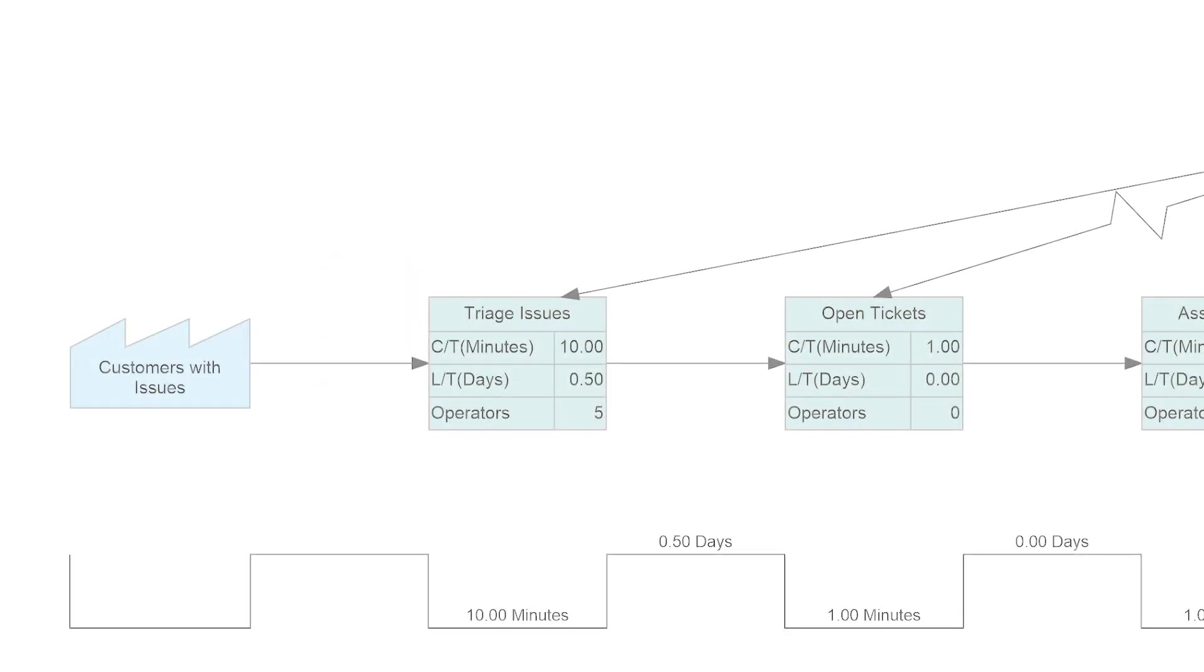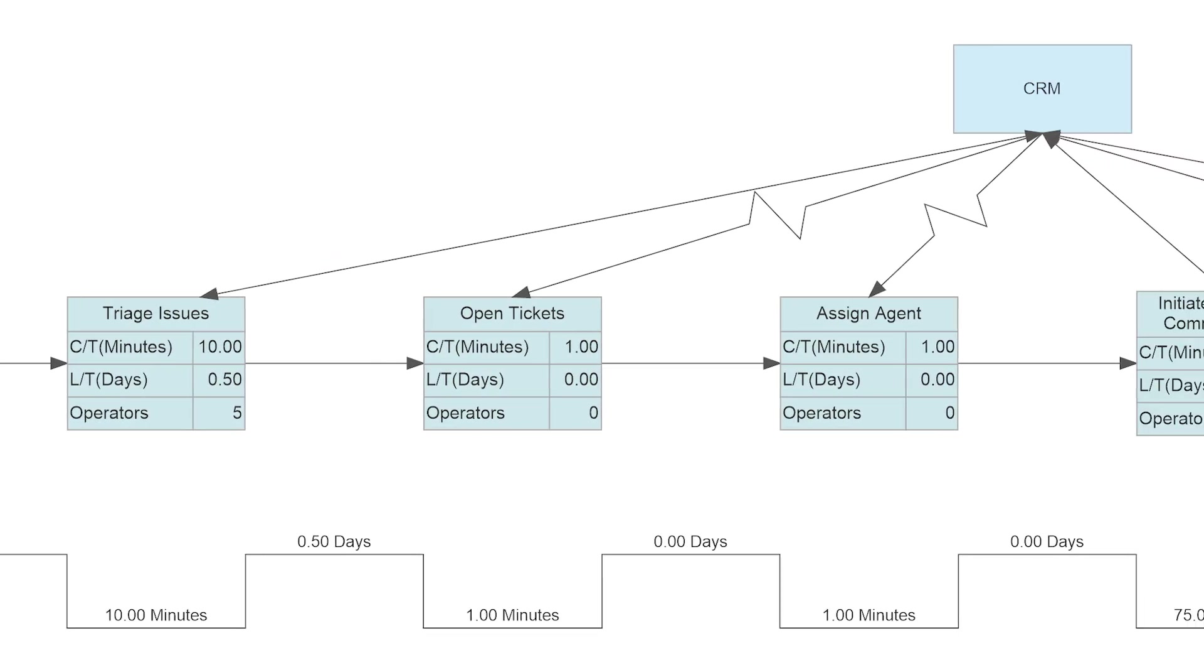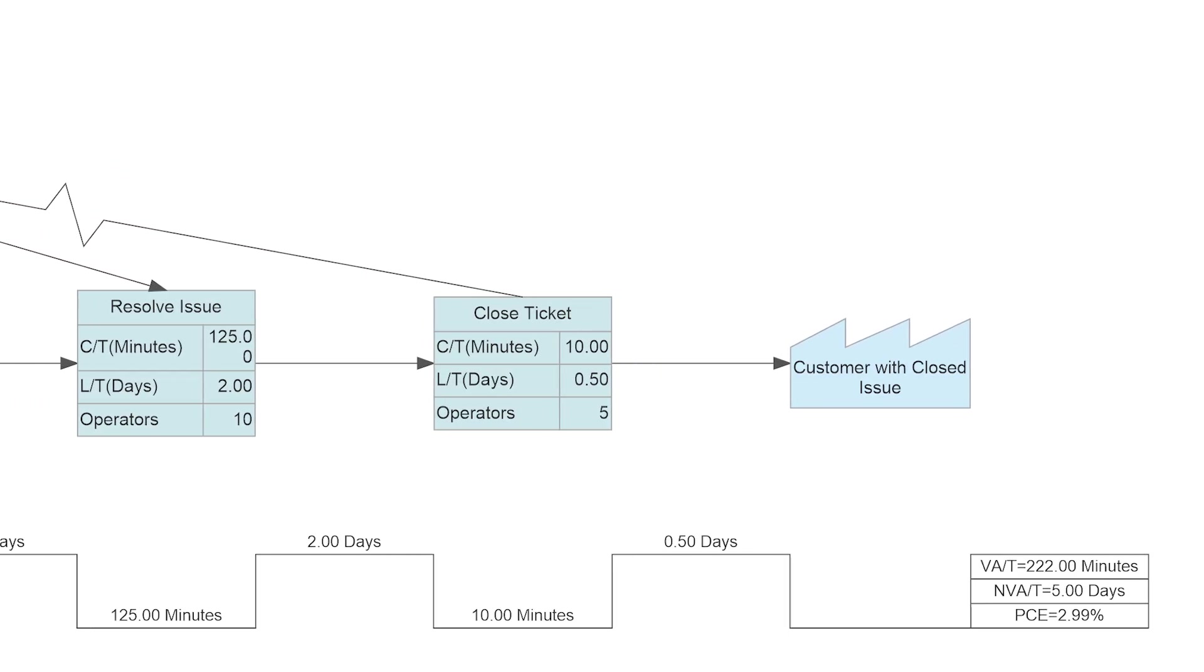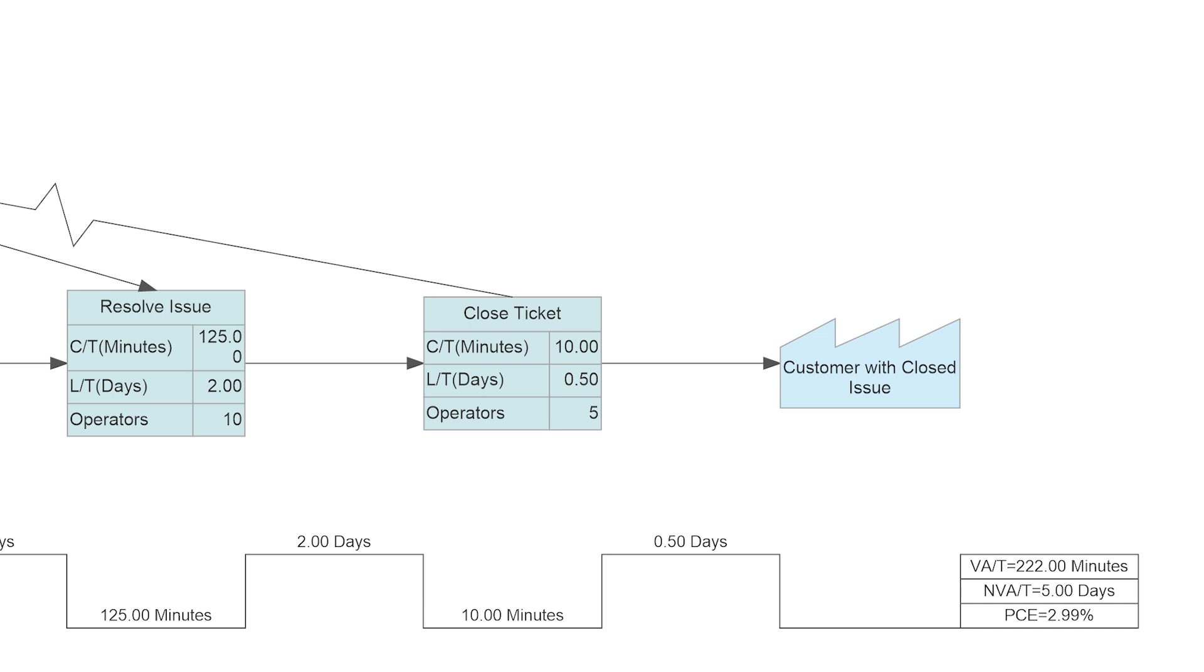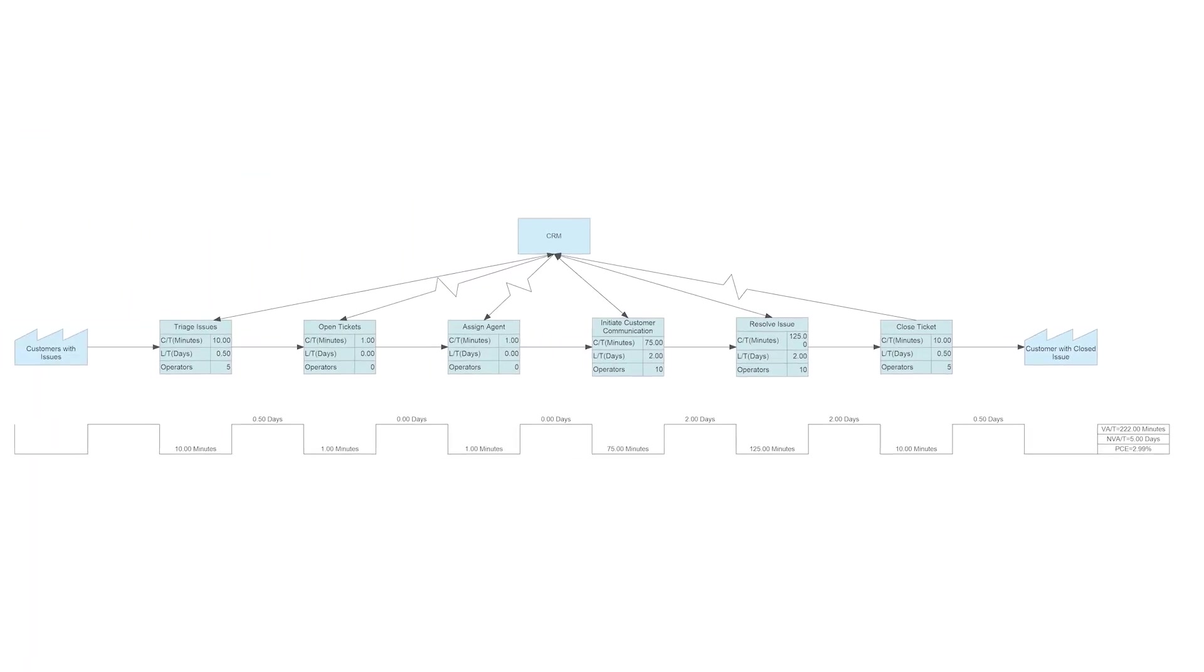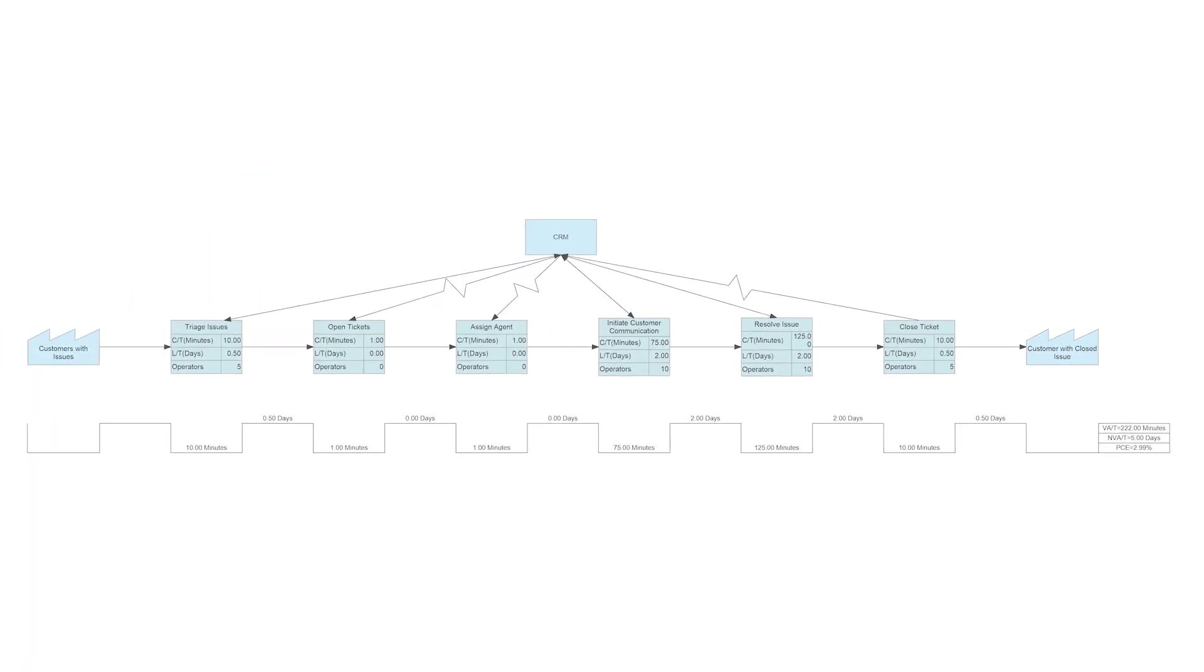Identifying the value stream, the sequence of activities required to design, produce, or provide goods and services to customers, is a beneficial practice for any company.